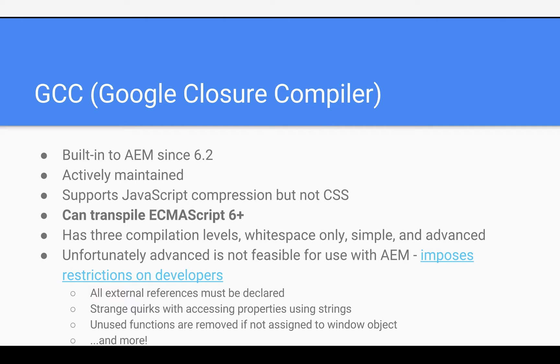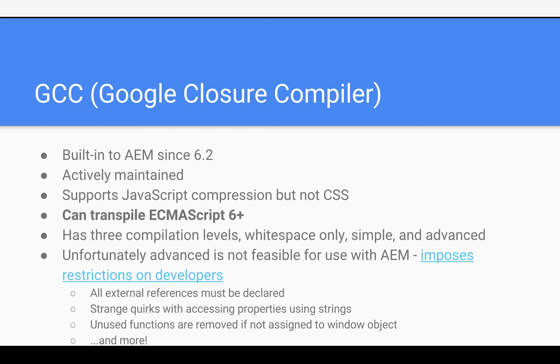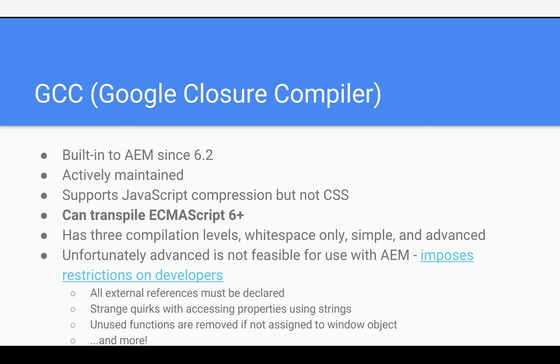And this has three compilation levels: whitespace only, simple, and advanced. Unfortunately, advanced is not feasible for use with AEM, in my opinion, because it imposes restrictions on developers, like all external references must be explicitly declared, and there's some strange quirks with accessing properties. You either have to use only string notation, or bracket notation, or only dot notation, and then unused functions are removed if they're not assigned to the window object, and more.